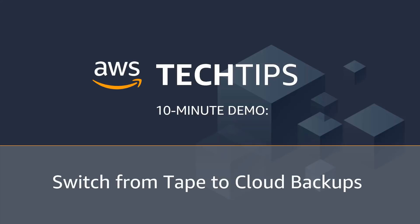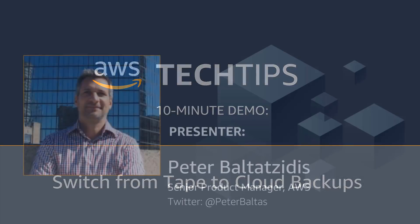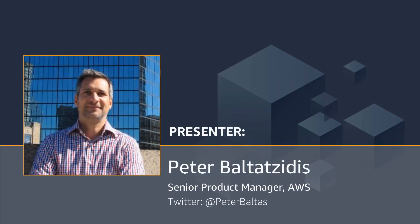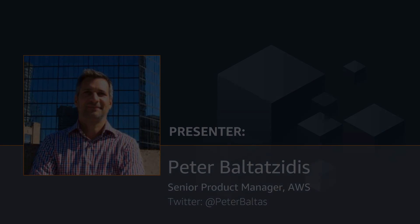Welcome to AWS Tech Tips. Today's 10-minute demo is switching from tape to cloud backups. Our presenter is Peter Baldesides, Senior Product Manager at AWS.